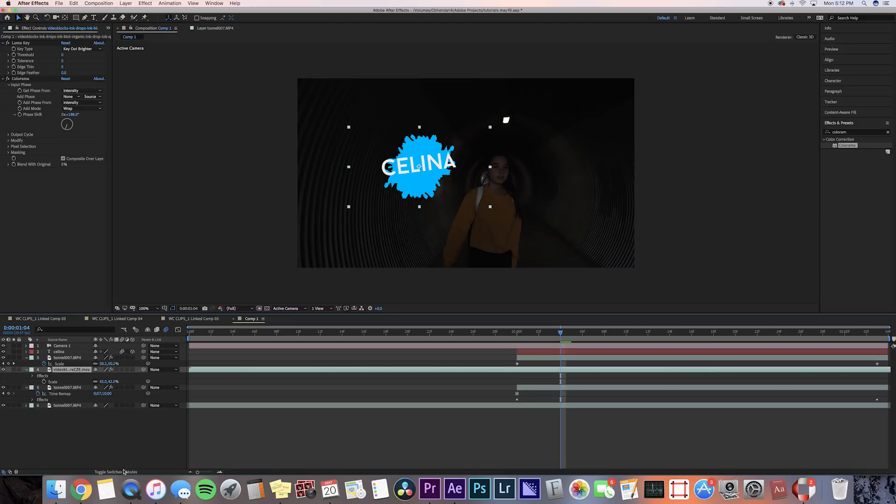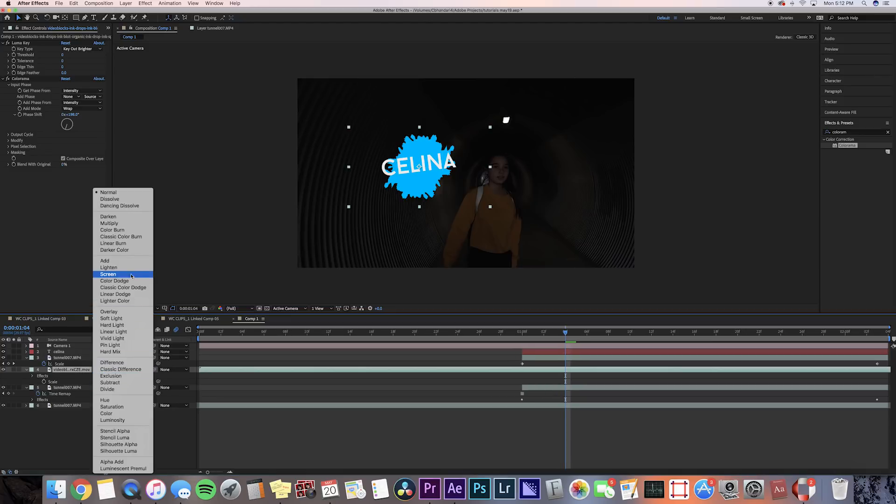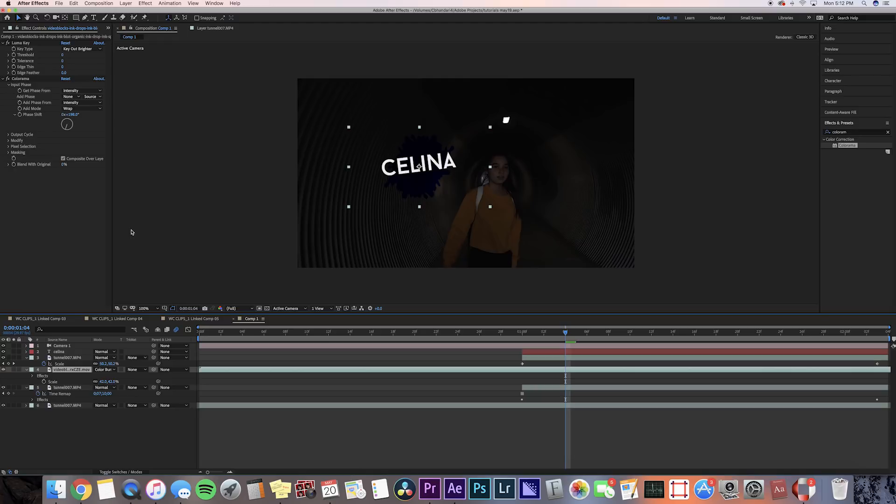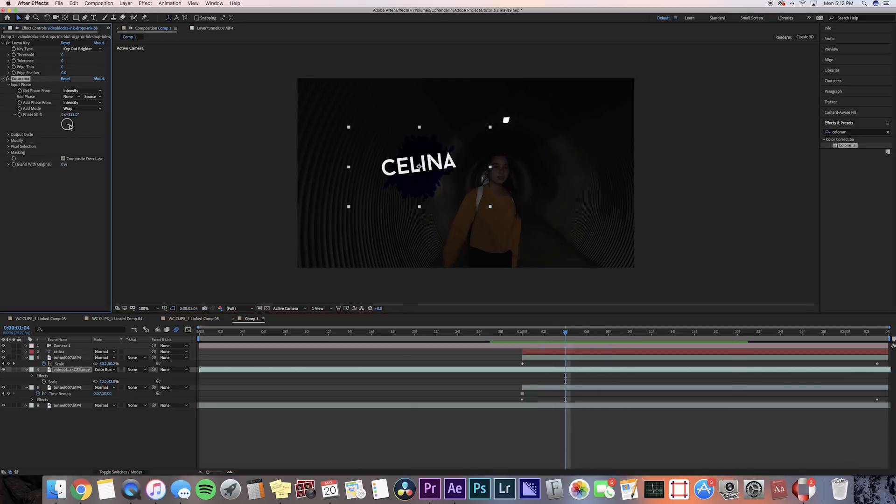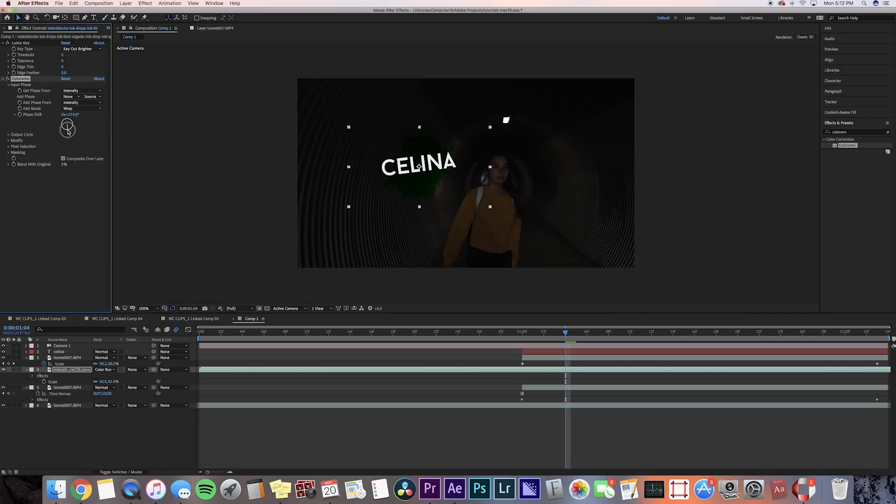If you want to adjust the color, you can go to phase shift and just drag it around a little dial.